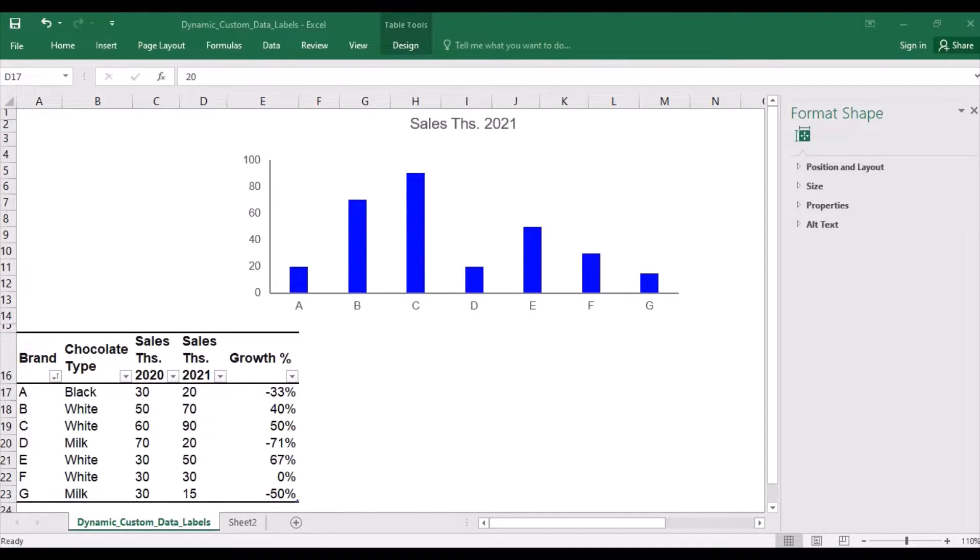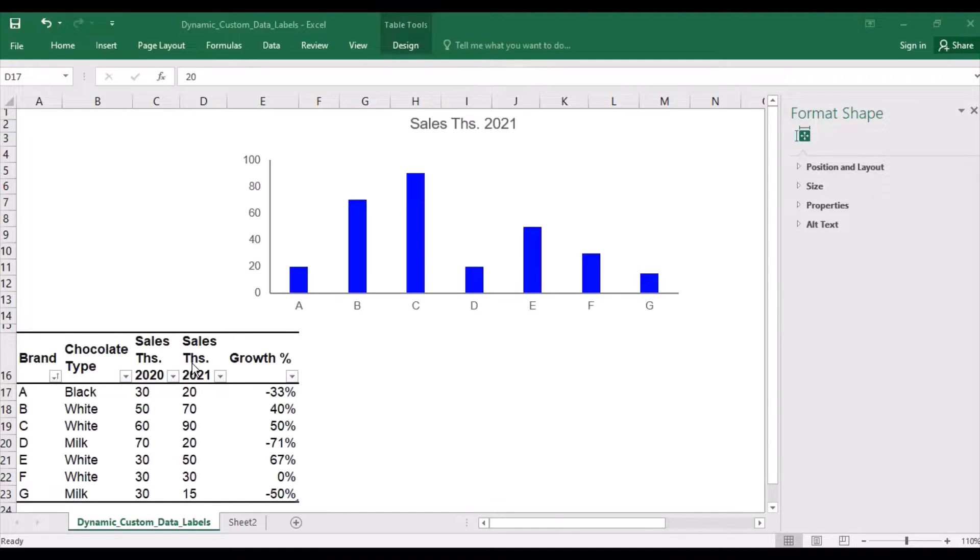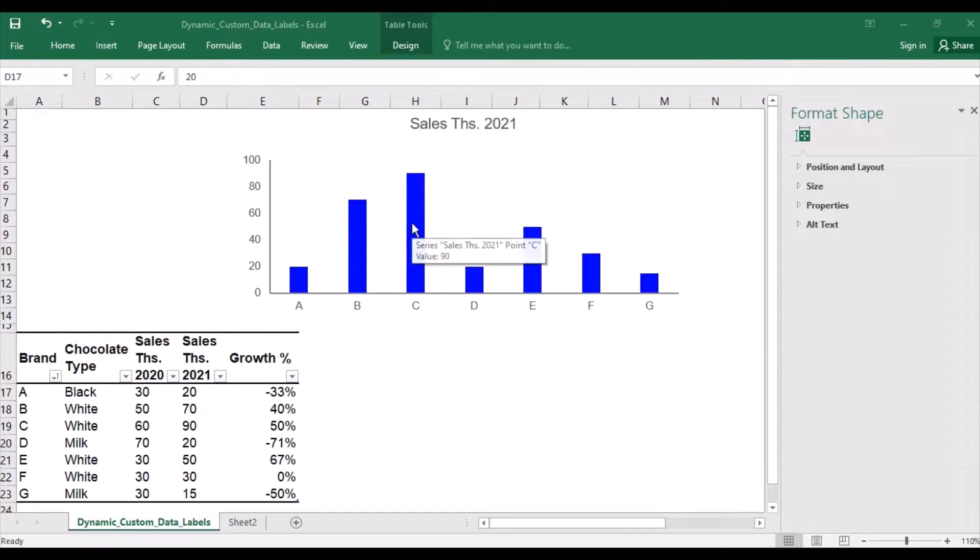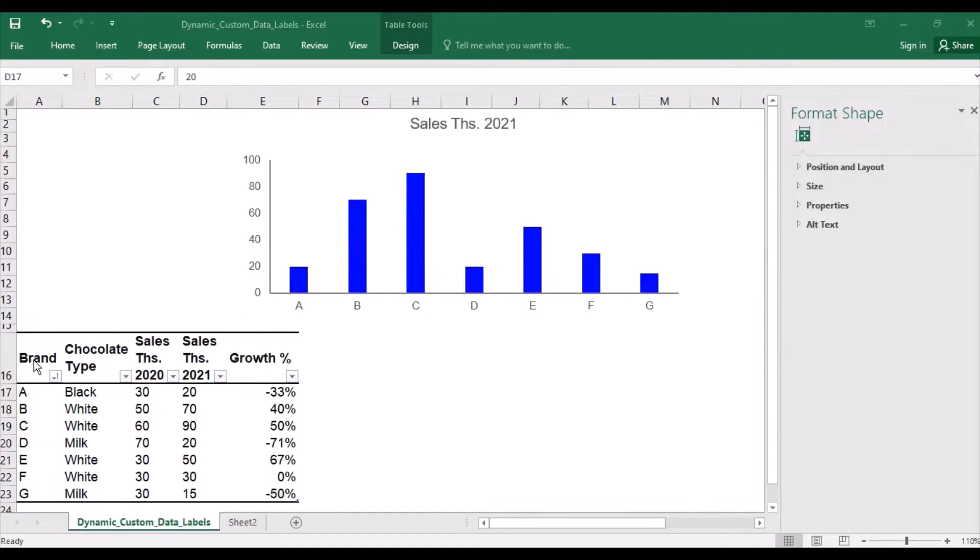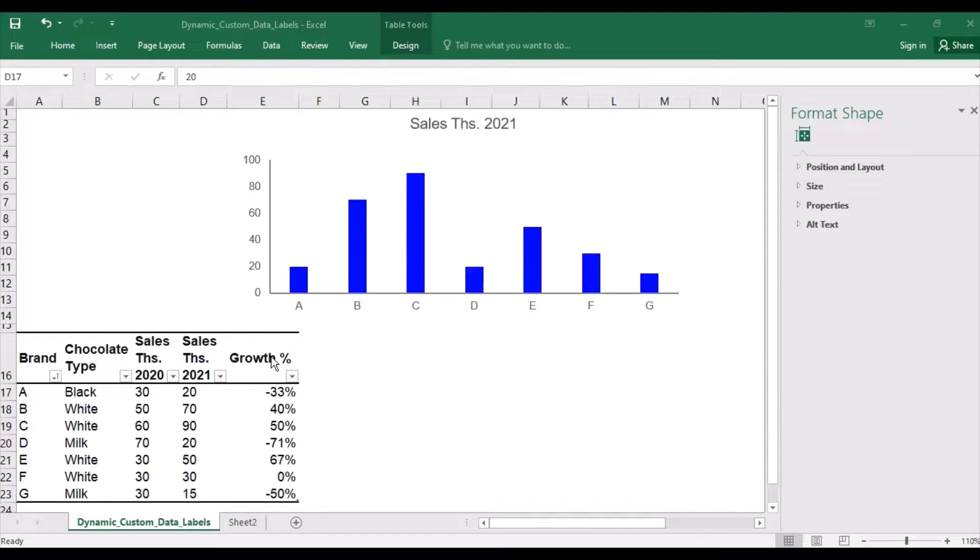To achieve the effect of dynamic commenting without using Visual Basic for applications, I will use two features of data labels. I did some preparation work in advance by changing the data to a table. This is done by selecting a data range and pressing CTRL and T. I also added a column chart with sales in thousands for the year 2021. So the table has some brands, chocolate types, and sales in thousands for the years 2020 and 2021, as well as the growth of the sales in percent.